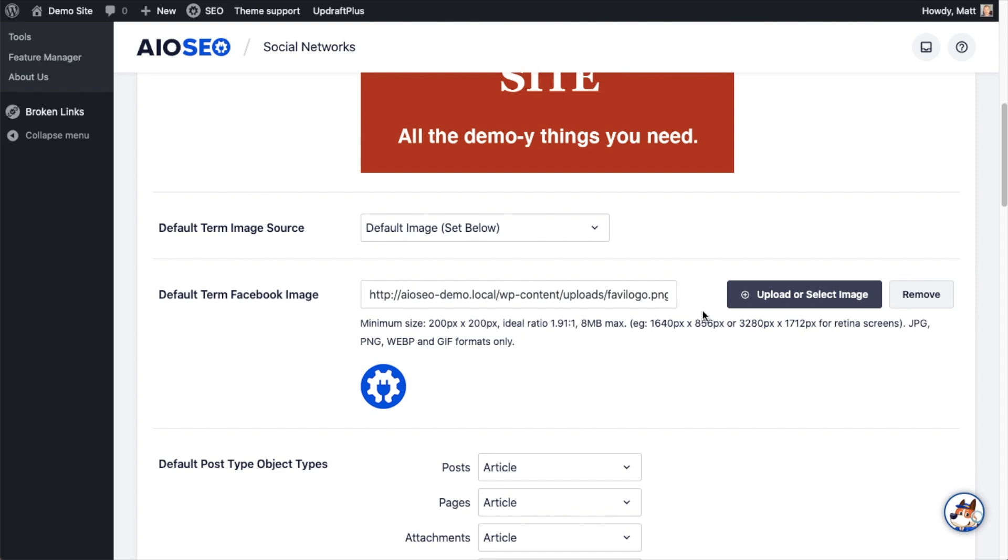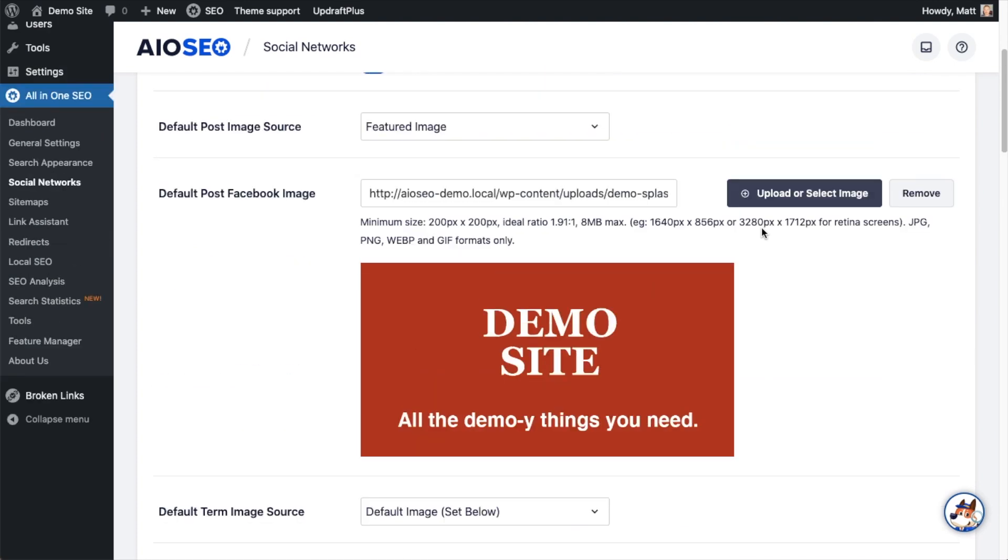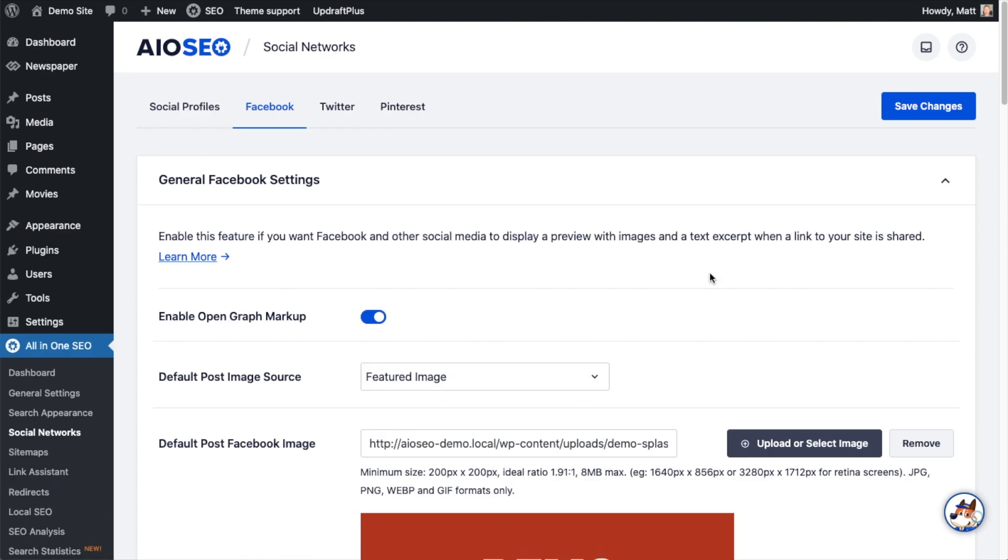So this is a nice and easy social media hack that you can use to get more traffic to your website. Because if you set these images for your content when it's shared, people will be much more likely to click on that content when it's shared on Facebook. Therefore, you can get more traffic to your website.